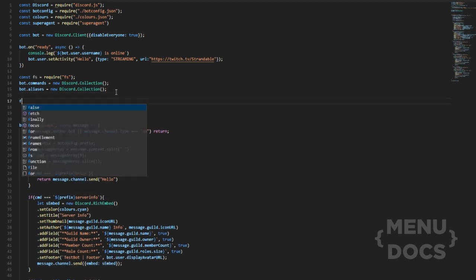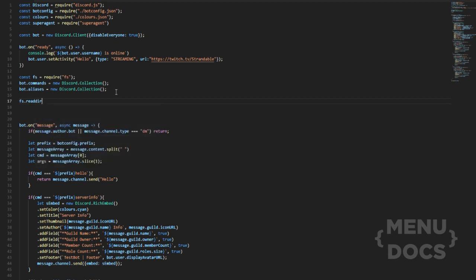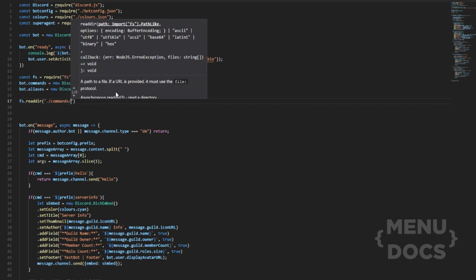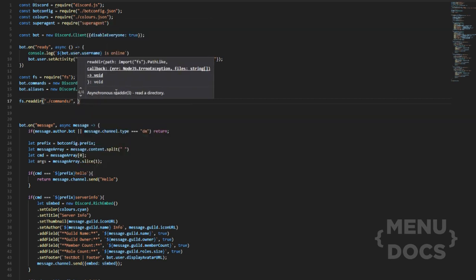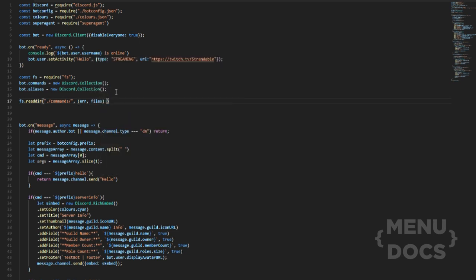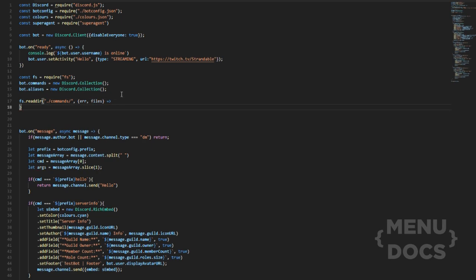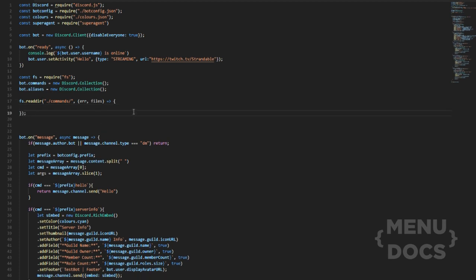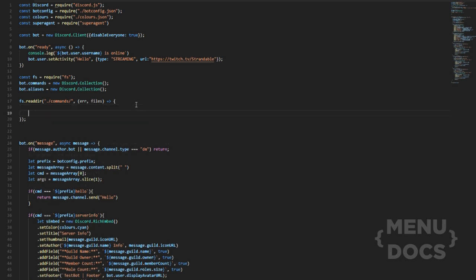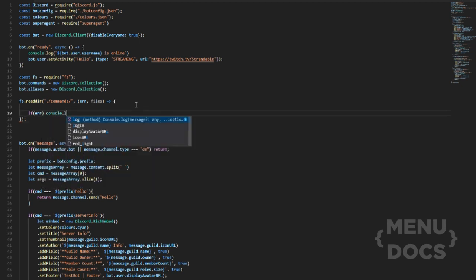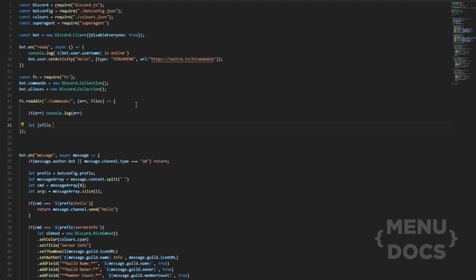Under this right here, we just want to do fs.readdir and then './commands/' — then what we want to do is make sure to check for errors, check for files, and then we're going to do a little arrow function. We need to add the stuff here, add semicolons. Then we're going to check if there is an error and console.log the error. The next thing is let jsFile equal...